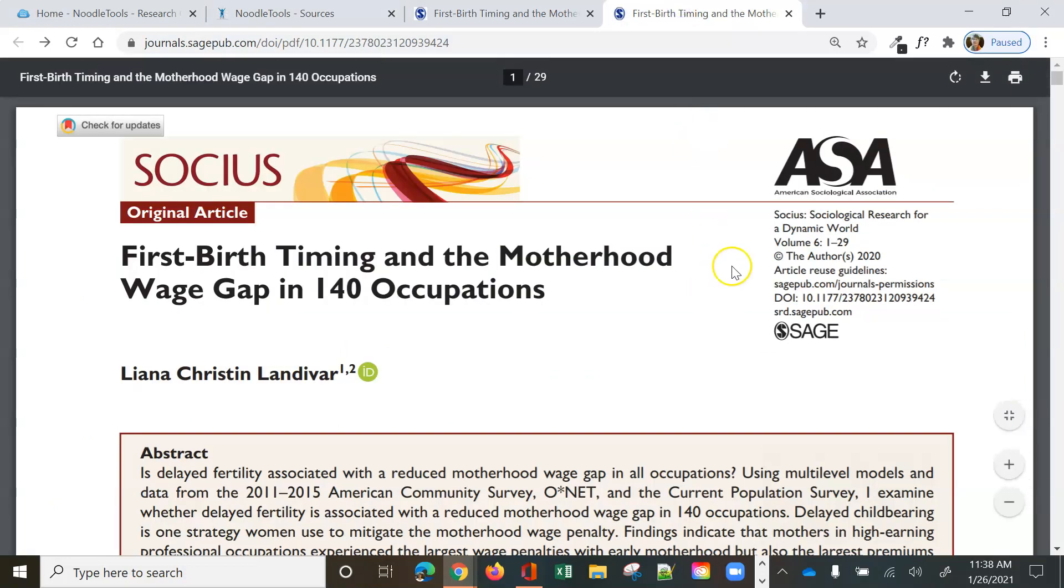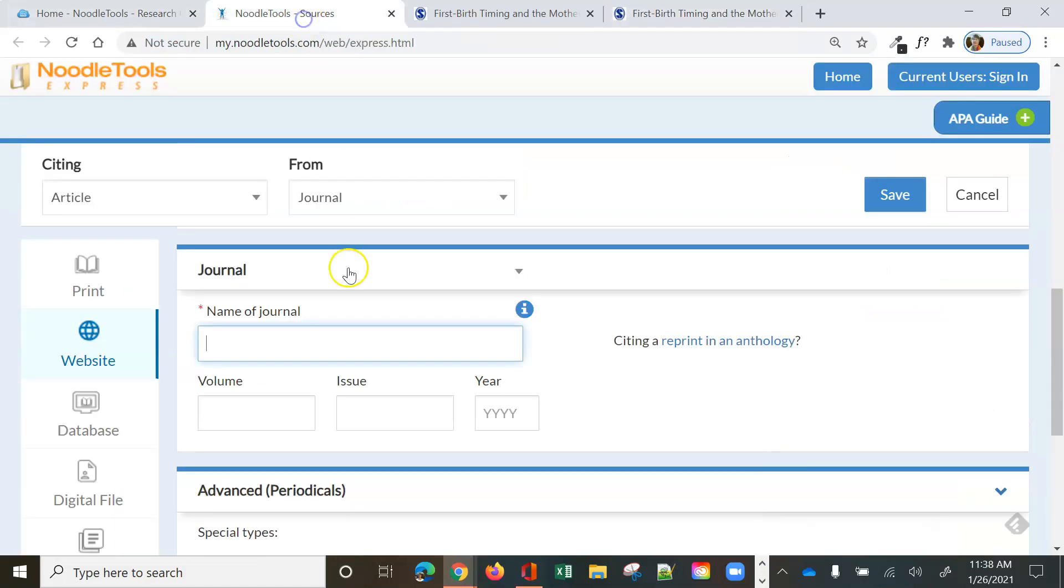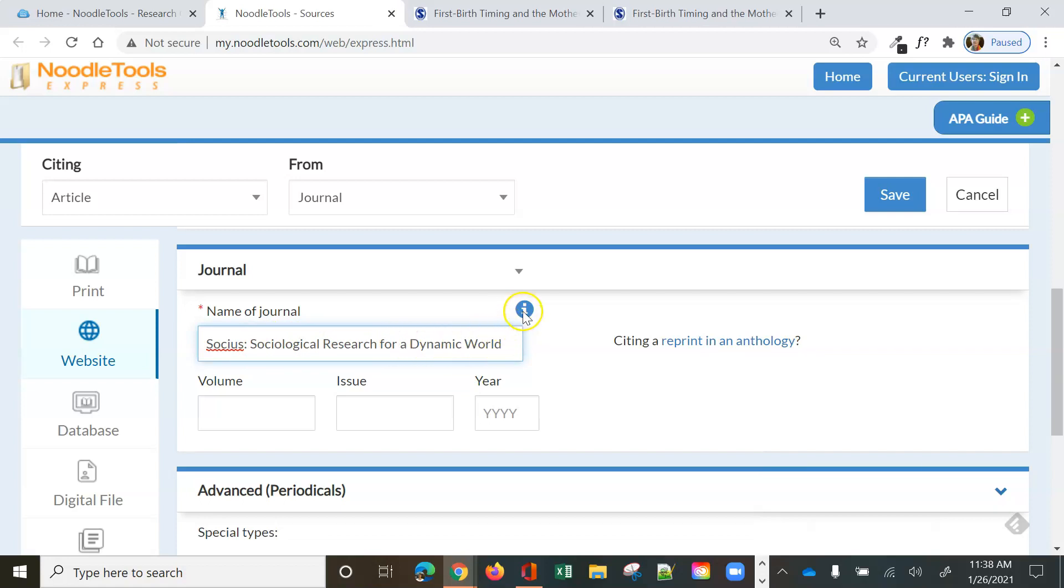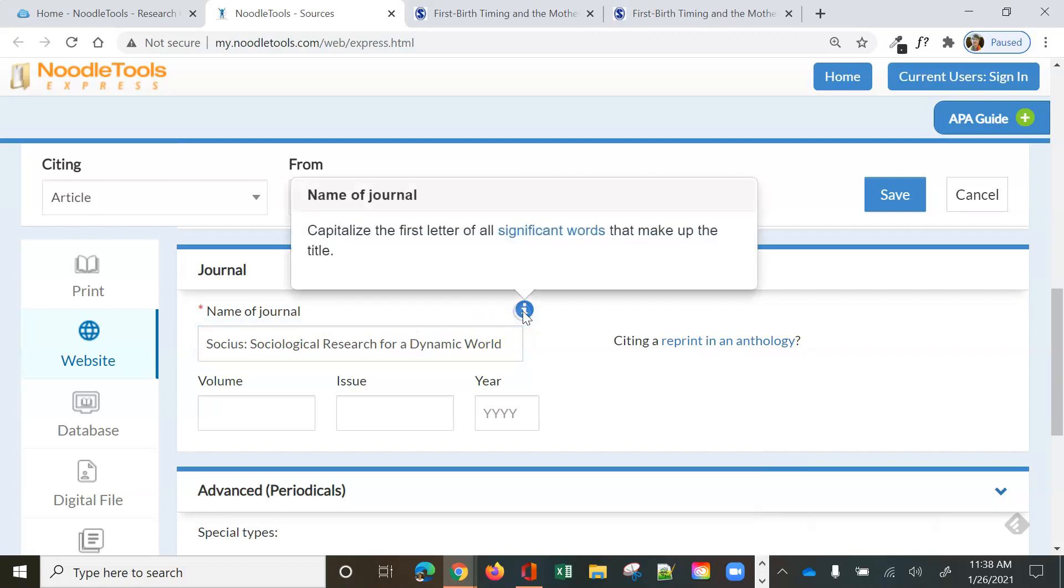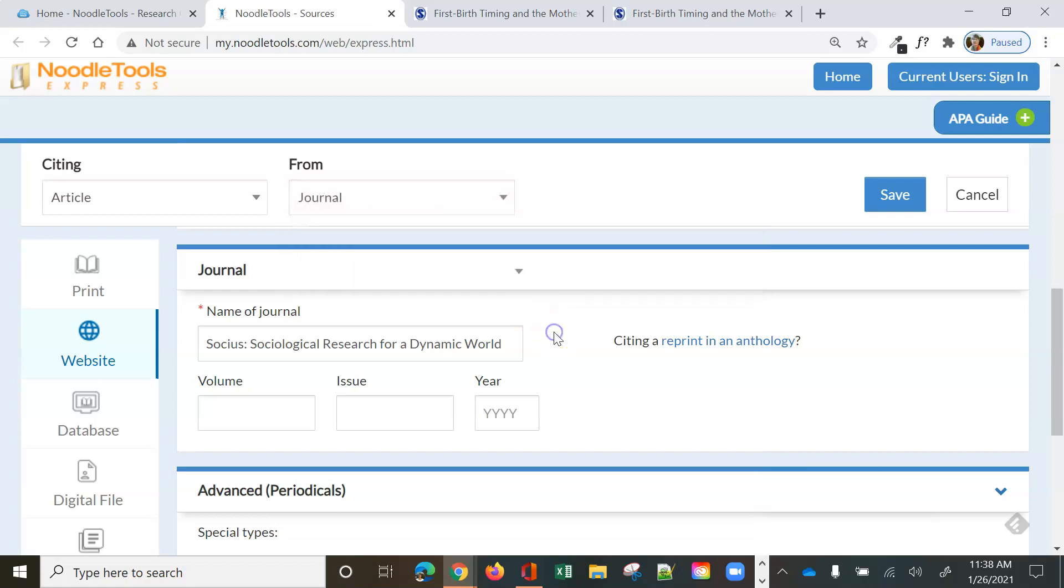Let's see. The name of the journal is this. Socius. Sociological research for a dynamic world. And I copy and paste as much as I can for a dynamic world. Now notice I did do capital letters for each major word. Let's see what this says. It says capitalize the first letter of all significant words that make up the title of the journal. Okay, so we did the right thing there.